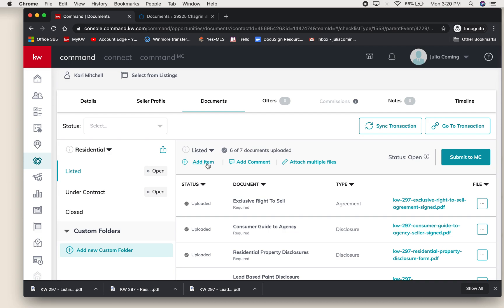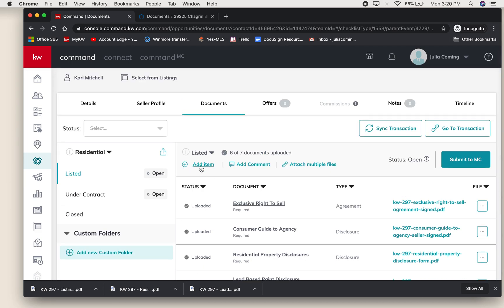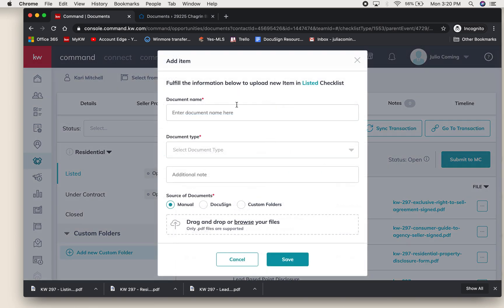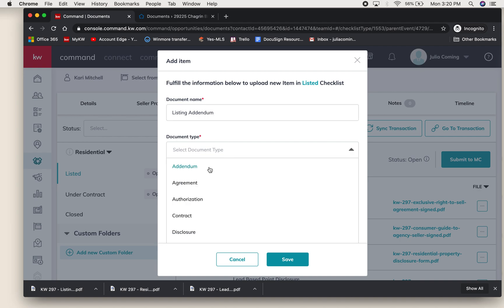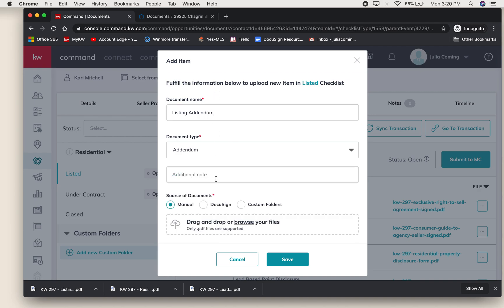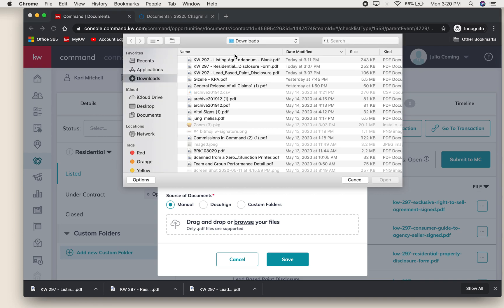Now if there's something else that you want to keep organized in your documents in Command, you can always add an item if it's not on our list. So I have a listing addendum that went with my listing, so I'm going to call that what it is and say that it was an addendum. I also got this sent back to me, so I'm going to browse my files.